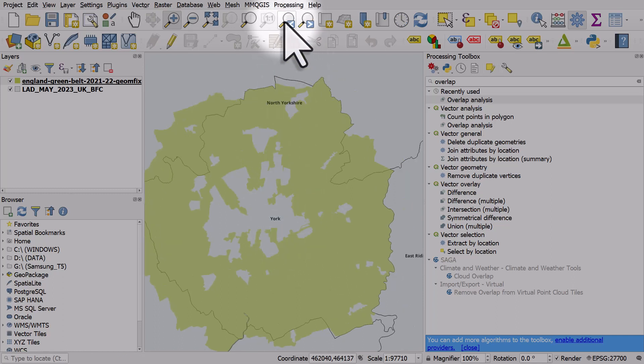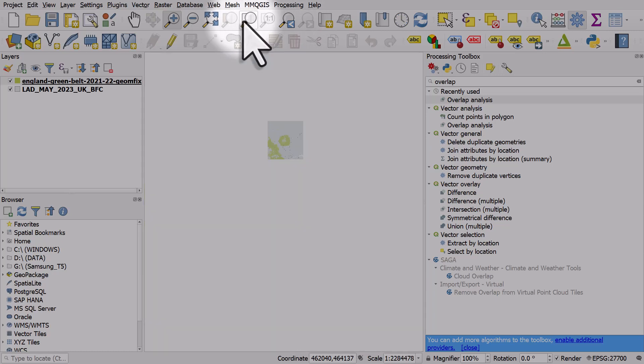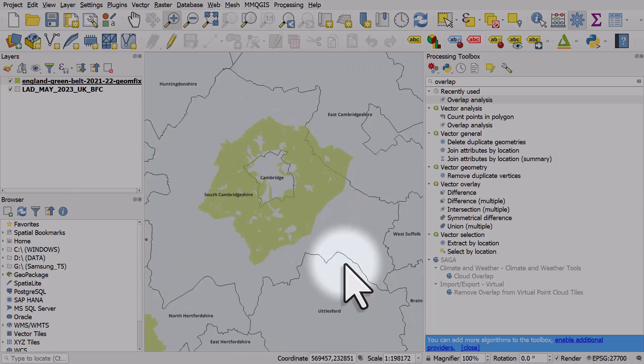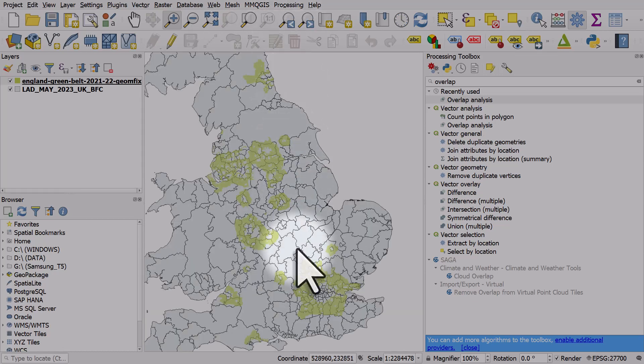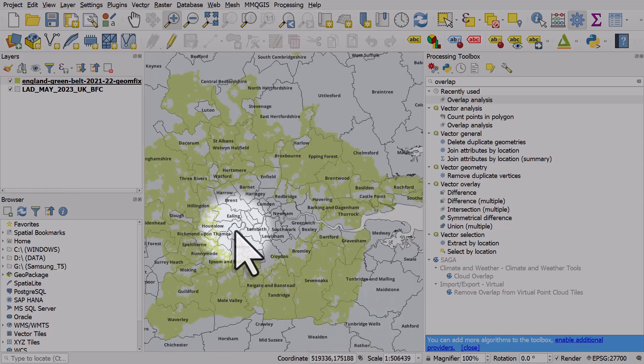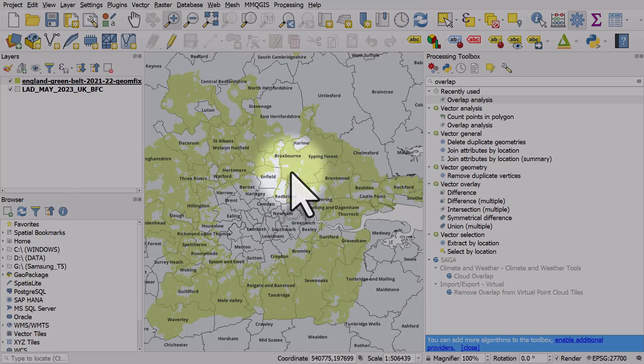And I want to do that for all areas of England that have green belt land. So here's a green belt around Cambridge and the metropolitan green belt around London. I want to know, for each individual black line polygon, what proportion within that is green belt land?